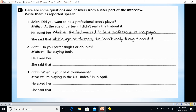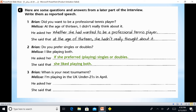'At the age of 13 I didn't really think about it' — this is a statement. She said that at the age of 13 she hadn't really thought about it. 'Do you prefer singles or doubles?' He asked her if she preferred playing singles or doubles. 'I like playing both' — she said that she liked playing both. Here 'like' is present simple so we change it to past simple.